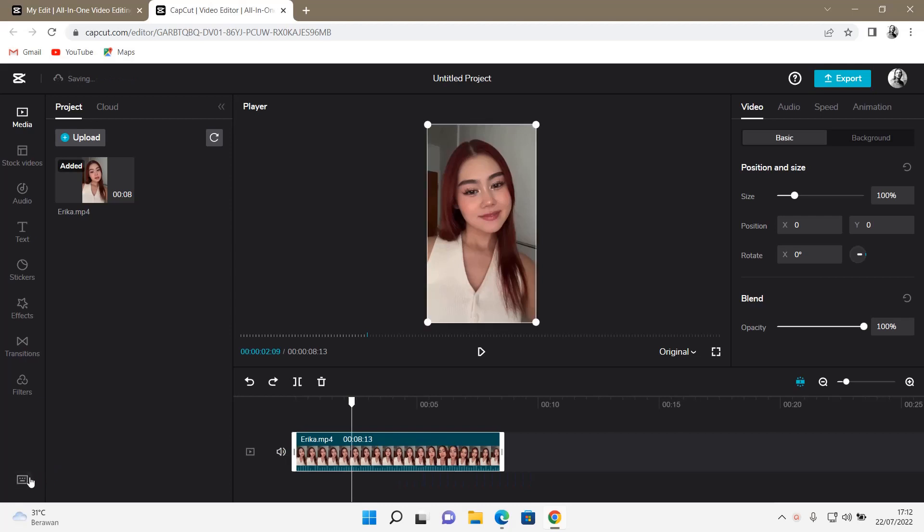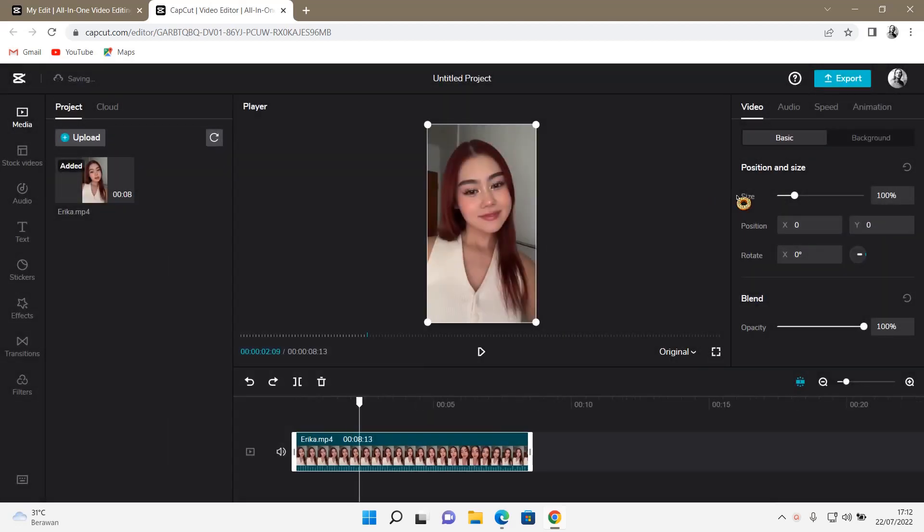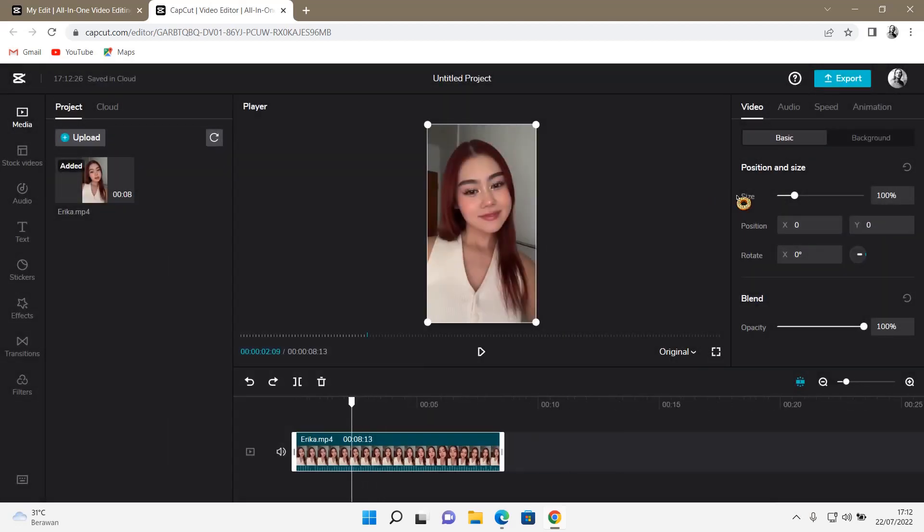And then, what else? Zoom in, Ctrl-plus. Zoom out, Ctrl-minus.